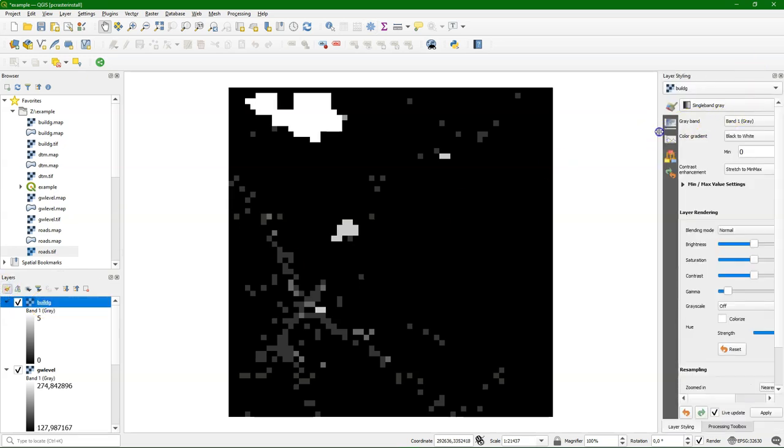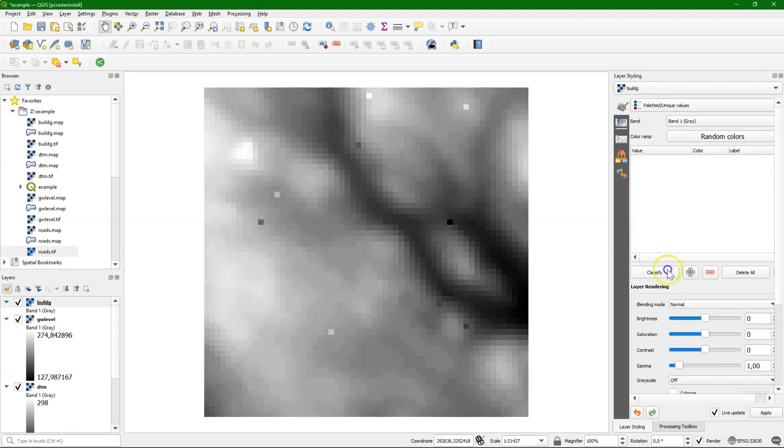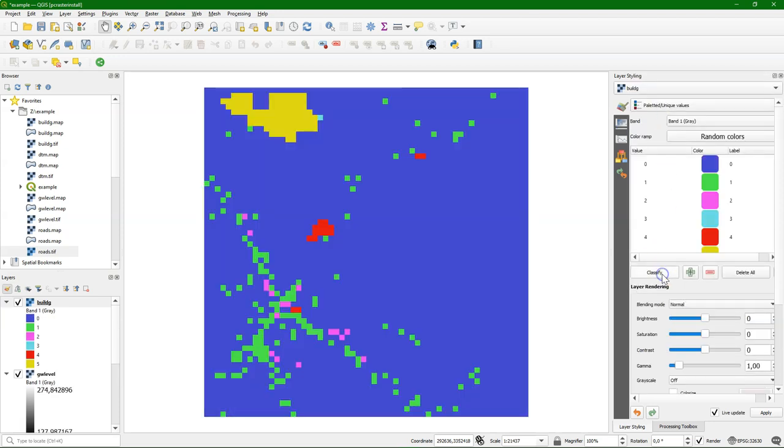This is the layer with our classes, but it's more visible if I classify it and style it using a palette of unique values. So now each class has a unique value and a unique color.